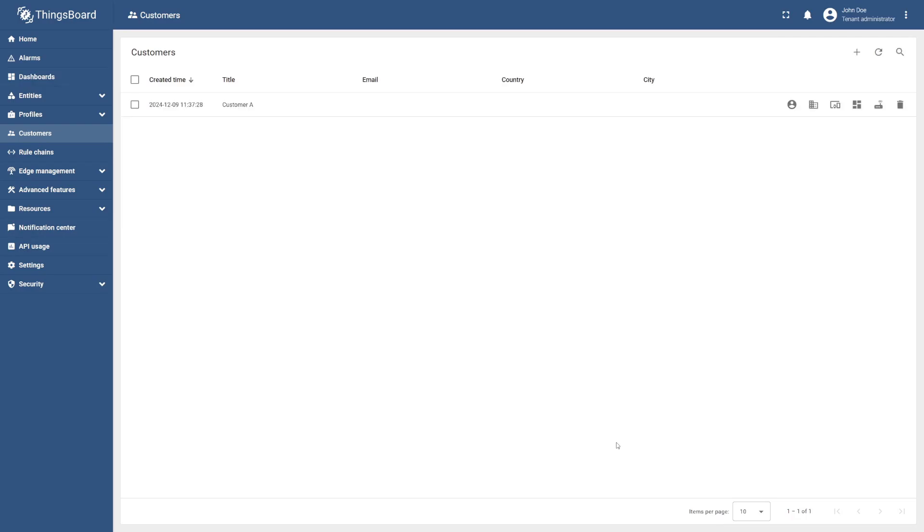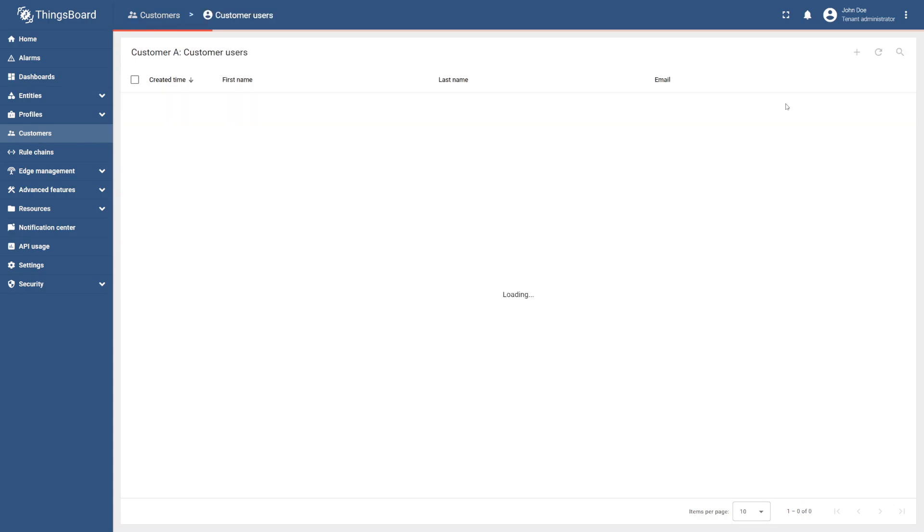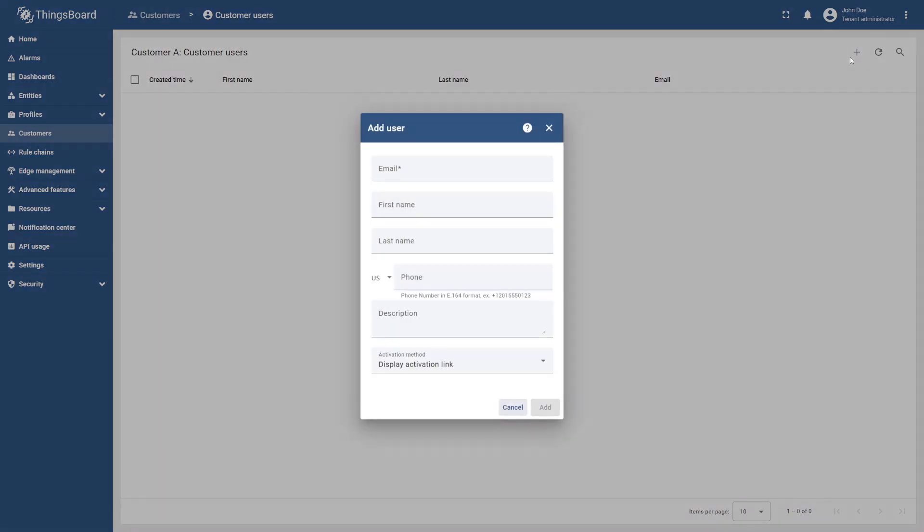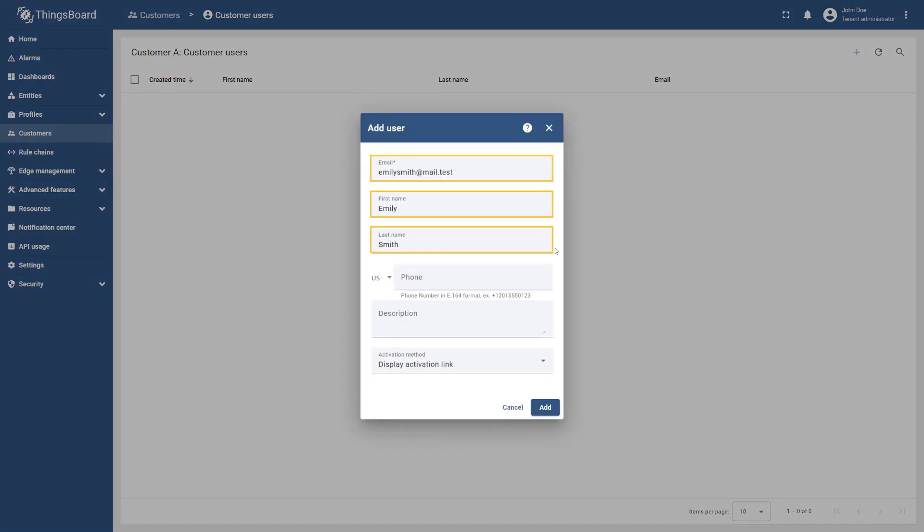Now we need to add a customer user for our customer to be able to access the platform. To do this, select the manage customer users icon on the right and select the plus icon. Then enter the customer's email and optionally, their first and last name or any other necessary details.